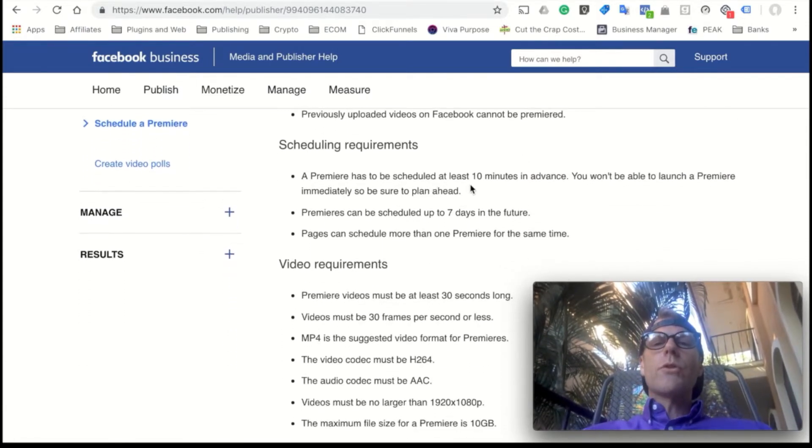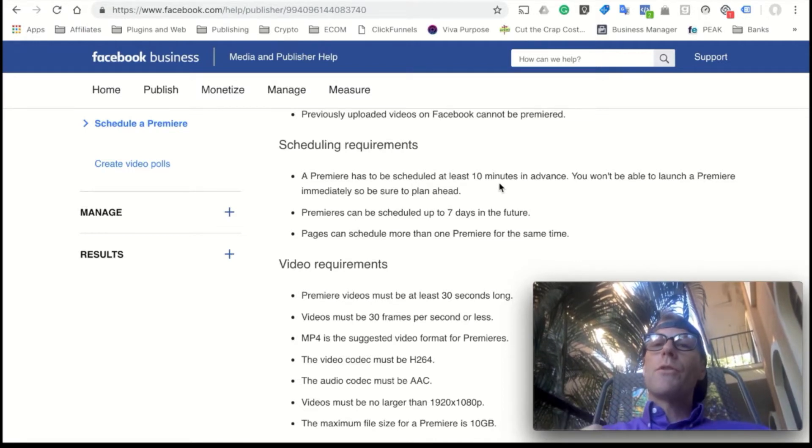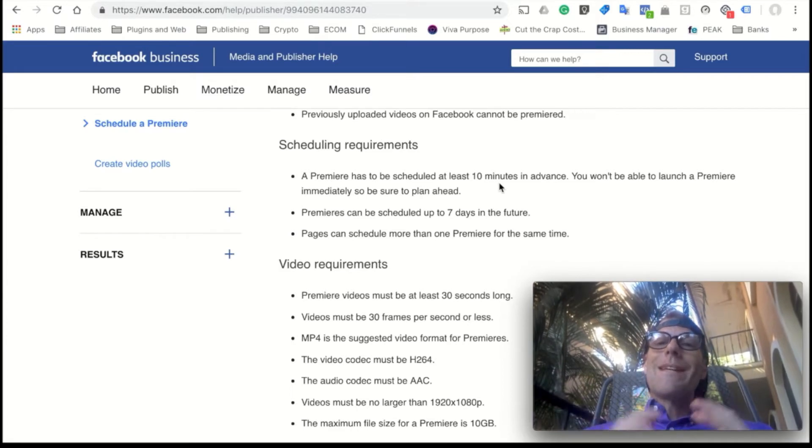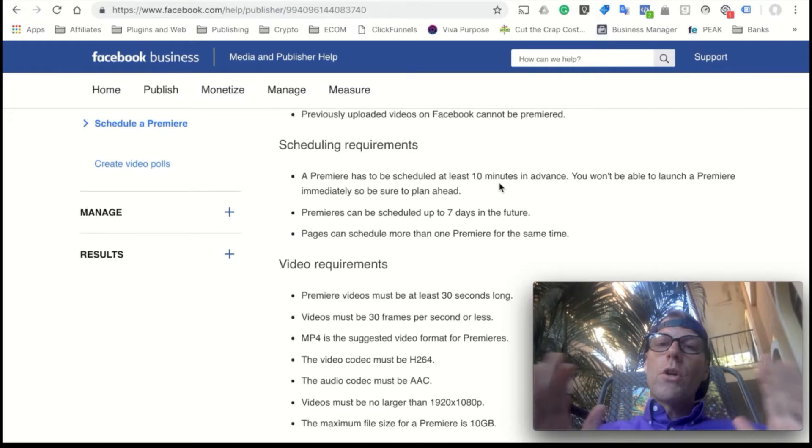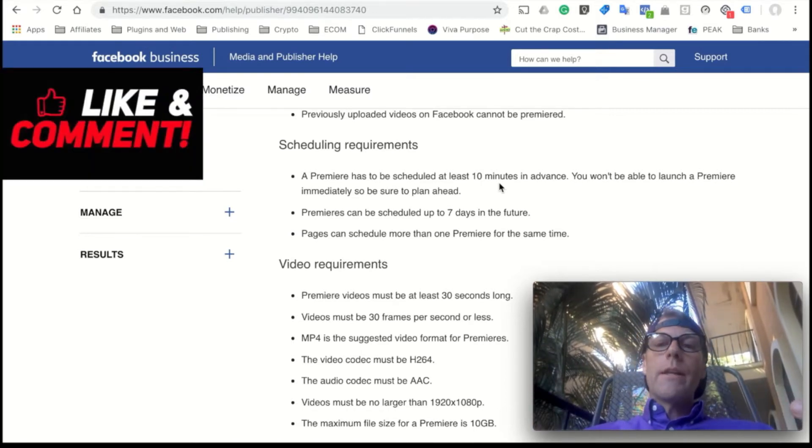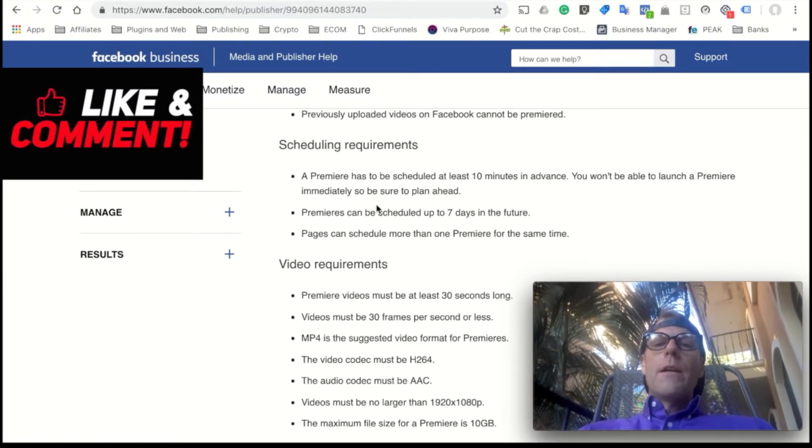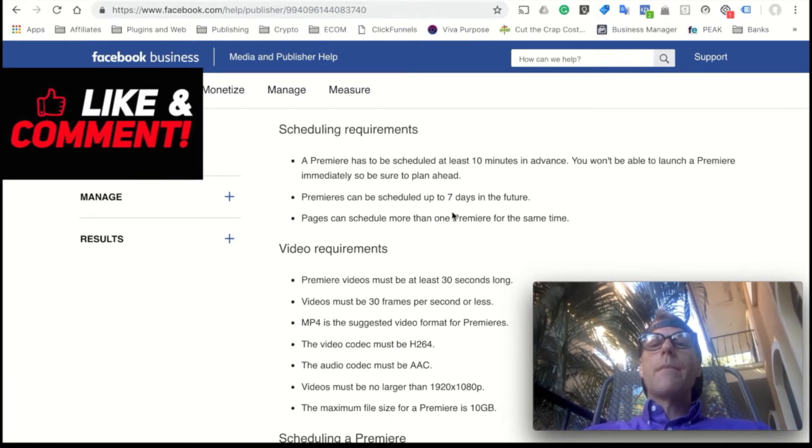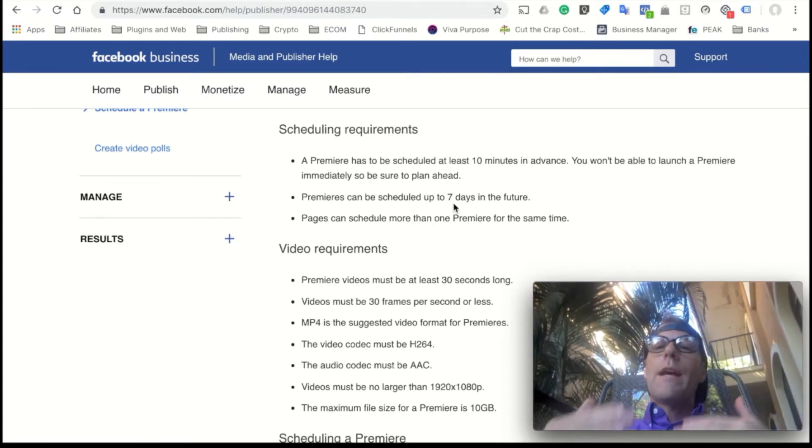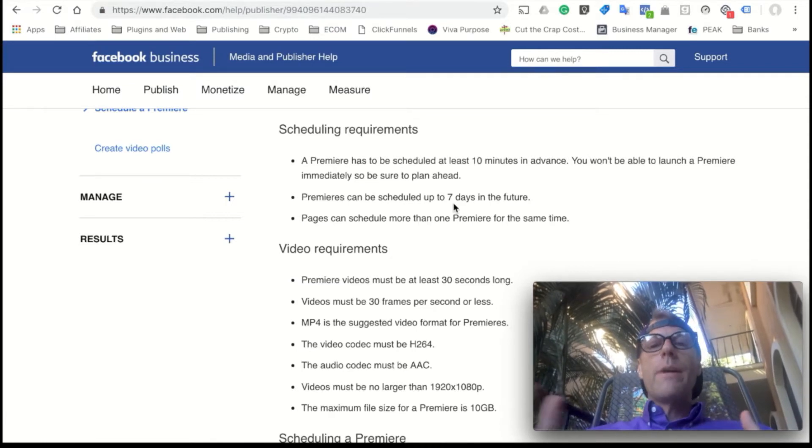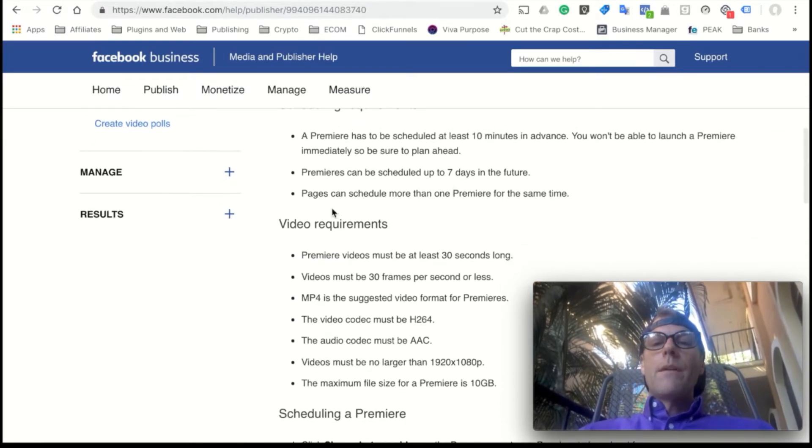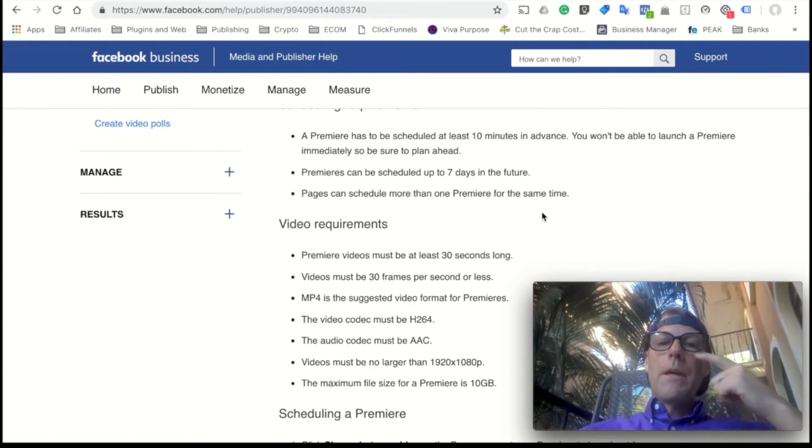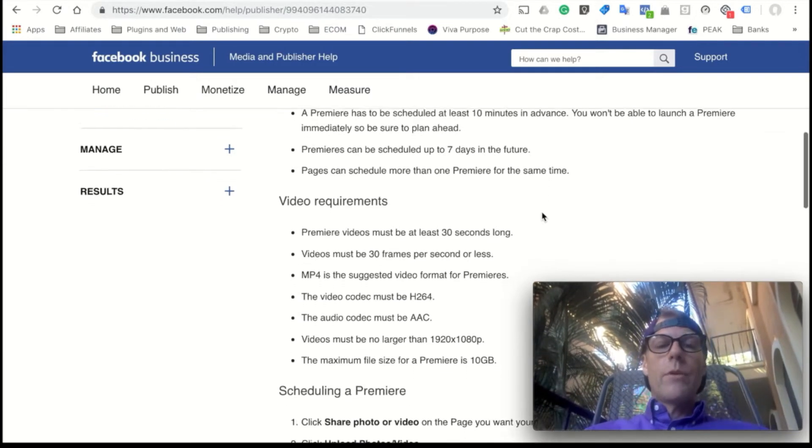A premiere has to be scheduled at least 10 minutes in advance, and 10 minutes is going to be cutting it close. You'll see sometimes Facebook is still working out some of these issues, so it's taken a while to process your video. You also want a longer lead time so Facebook has a chance to go out and find a bigger audience for you. So try and get further in advance, a good lead time. They can be scheduled up to seven days in the future. That's huge. So you can plan out a whole week of premieres and get a streak going if you have the backlog of videos, and it's a great way to gain momentum and get a surge. The pages can schedule more than one premiere at the same time.